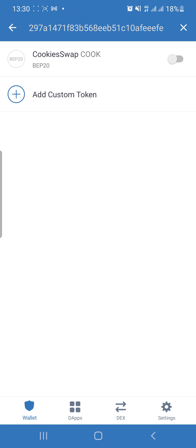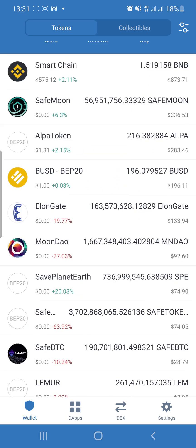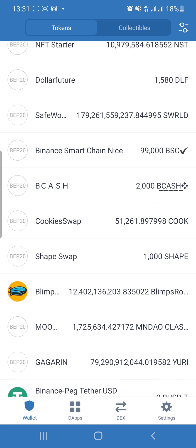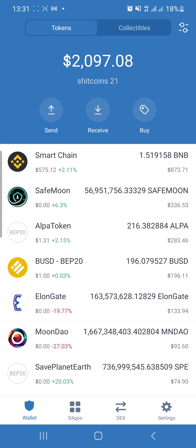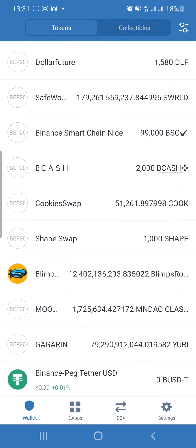You can see Cookie Swap appears, but it has been disabled. To be able to see it in your wallet, you have to enable the Cookie Swap token. Once you've done that, scroll down and you can see Cookie Swap on your wallet. It's very simple and straightforward — this is how you can add a token into your Trust Wallet that you don't normally see, that you've bought and it's present on BscScan. Thank you guys for watching, I'll see you in the next one.